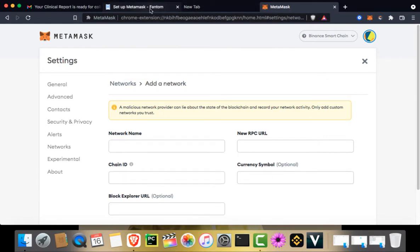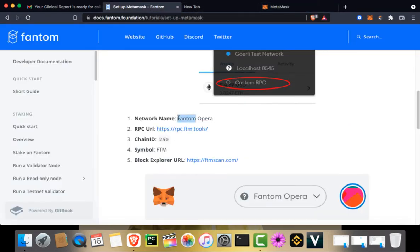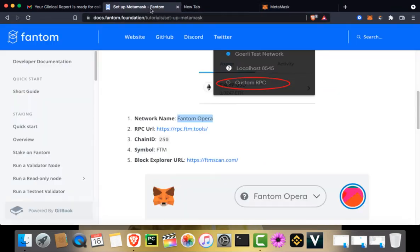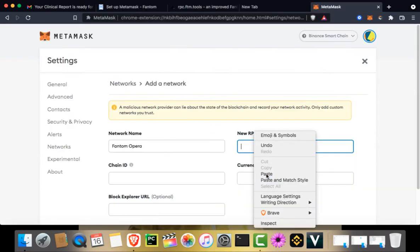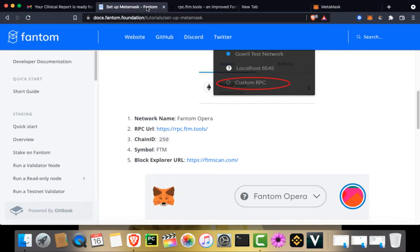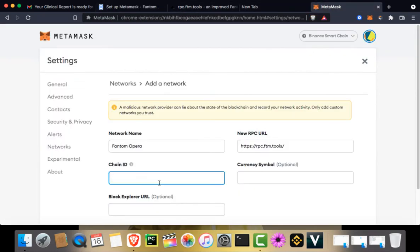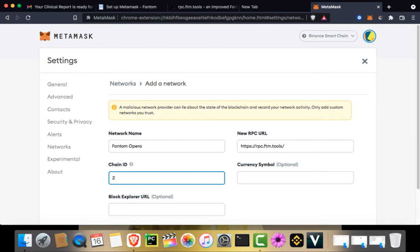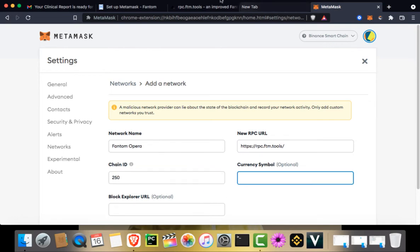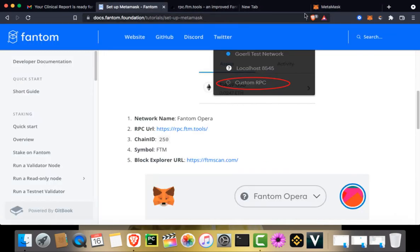In network name, you need to put in Phantom Opera. New RPC URL needs to be RPC.ftm.tools. Chain ID needs to be 250. Currency symbol needs to be FTM.